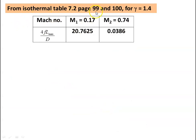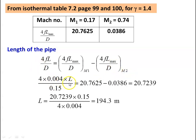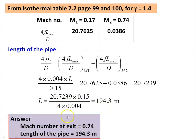From isothermal table 7.2, pages 99 and 100, for M1 = 0.17 and M2 = 0.74 at gamma = 1.4: 4FL_max/D at M1 = 20.7625 and at M2 = 0.0386. The pipe length: 4FL/D = (4FL_max/D)|M1 − (4FL_max/D)|M2. Substituting: 4 × 0.004 × L / 0.15 = 20.7625 − 0.0386 = 20.7239. Therefore L = 20.7239 × 0.15 / (4 × 0.004) = 194.3 meter. Answer: Mach number at exit = 0.74, length of pipe = 194.3 meter.